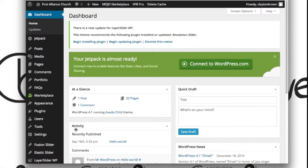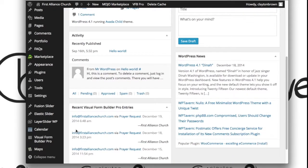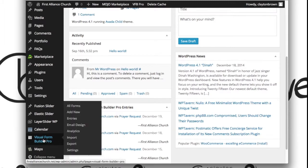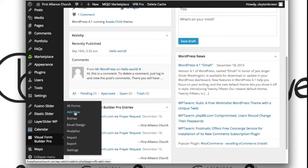To edit your forms, scroll down on the left sidebar and look for Visual Form Builder Pro. When you're there, click on All Forms—unless of course you want to add a new form, in which case click on Add New.